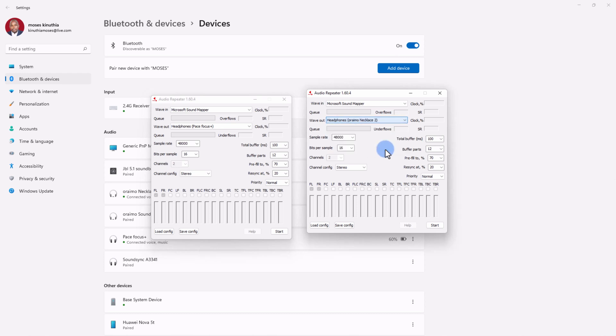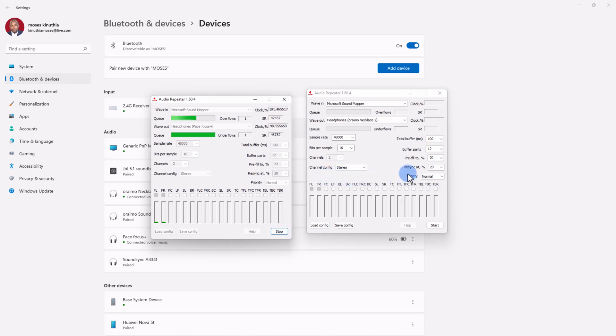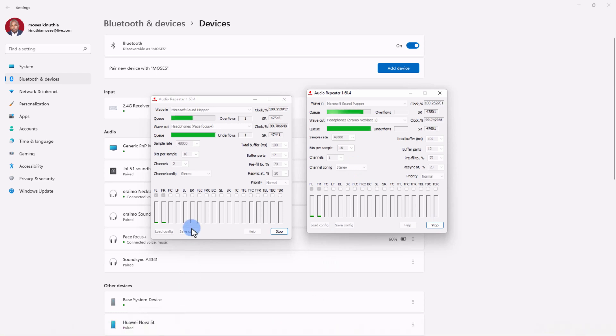And pretty much we are done. The only thing you need to do is click on start and it will start streaming the audio directly out. If I want to now start doing this to my second headphone, I'll click on start and the same thing will happen. If I decide to stream any audio, it will stream to all the devices.